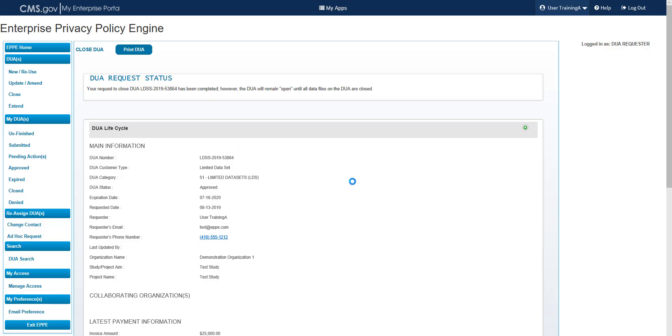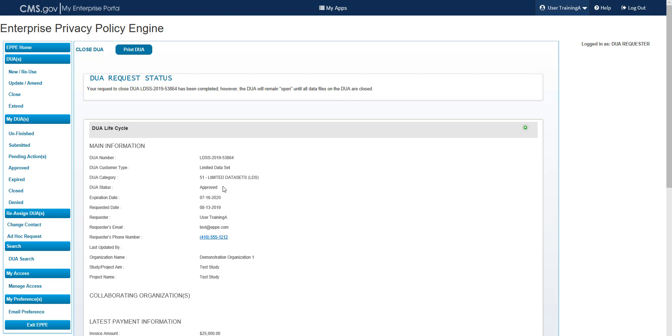You are taken to the DUA Request Status page. You will see a message displayed: Your request to close, with the DUA number displayed, has been completed. However, the DUA will remain open until all data files on the DUA are closed. You can print the DUA or save a copy of it from this screen. The DUA status will remain in its original status of Approved. You should be able to view this DUA from the Approved Queue.